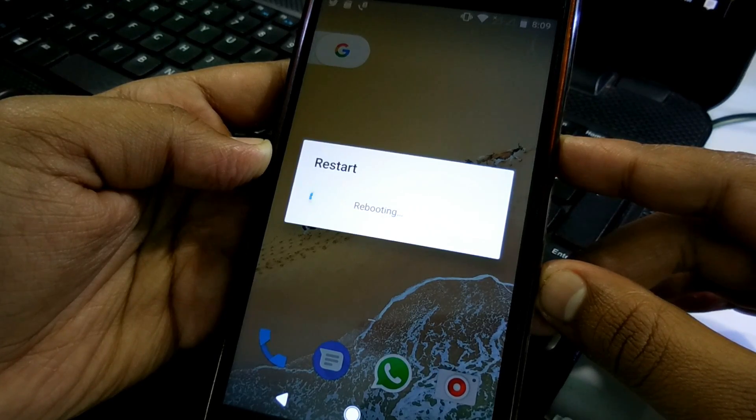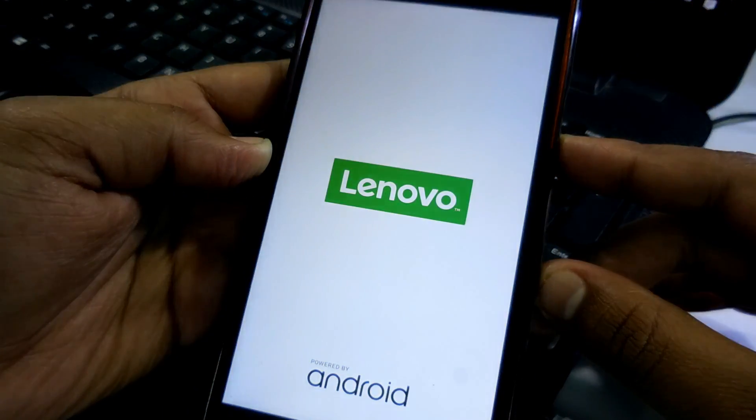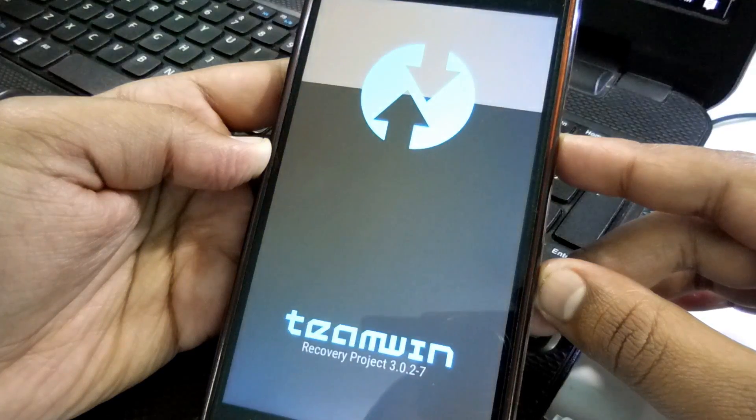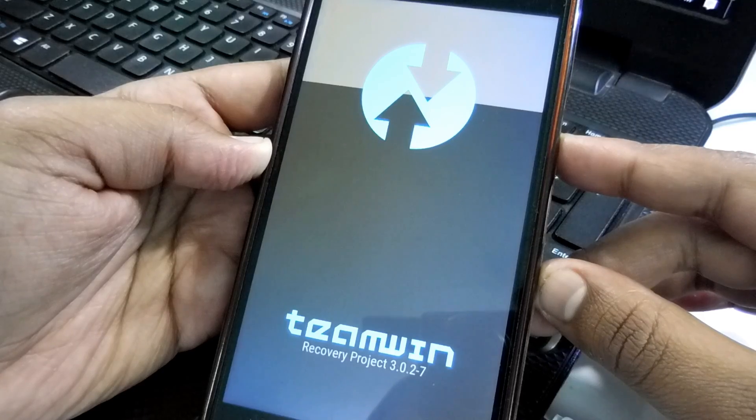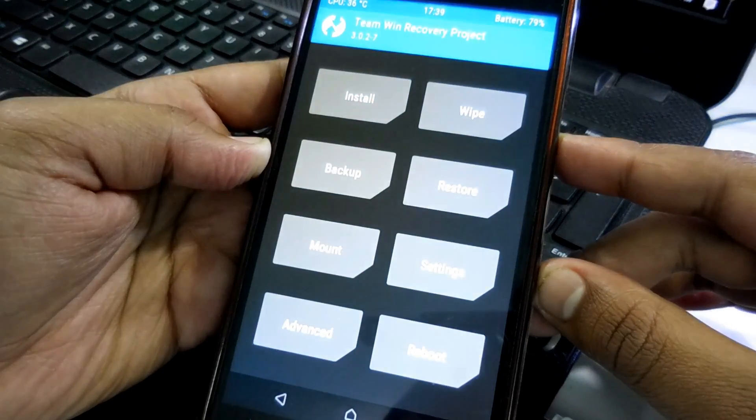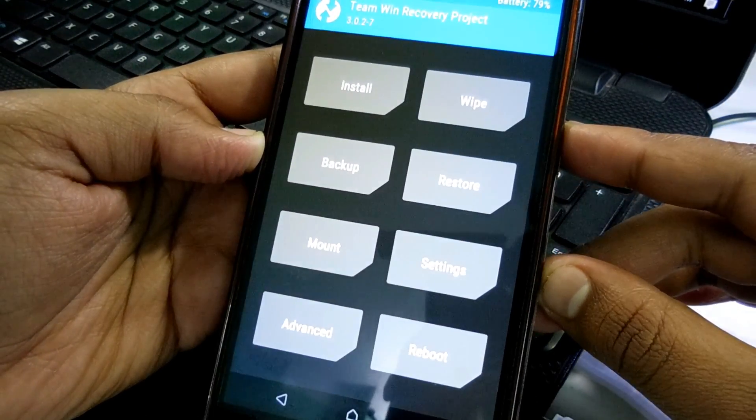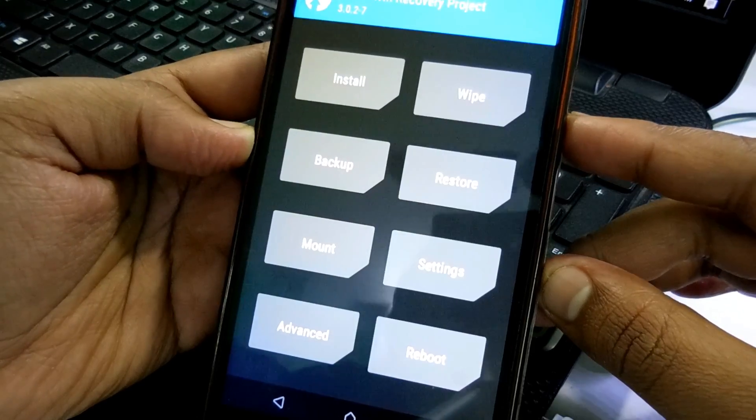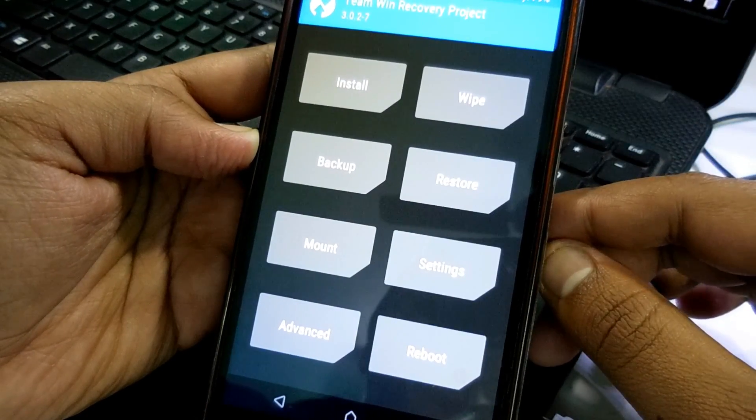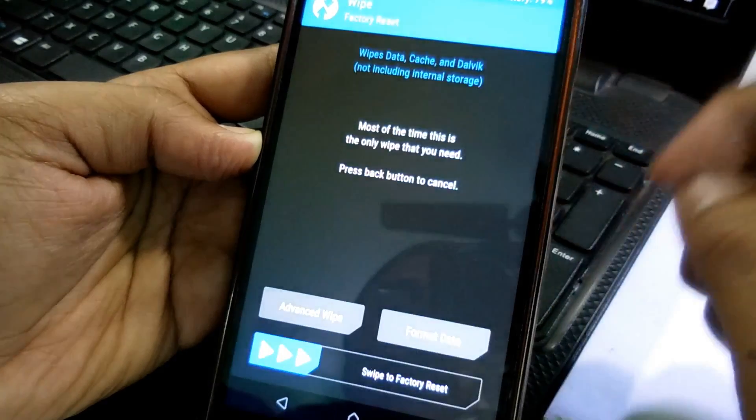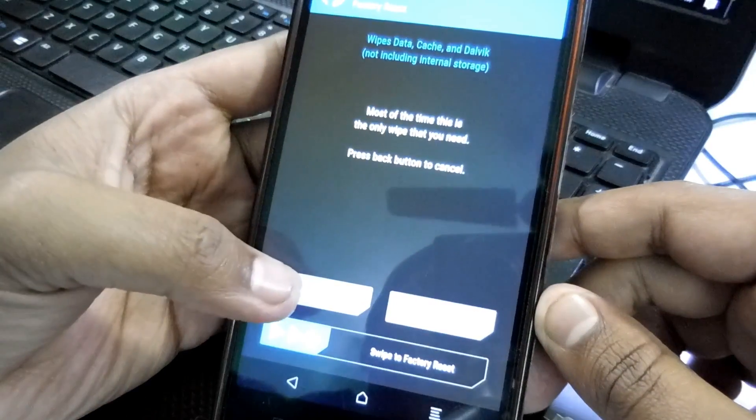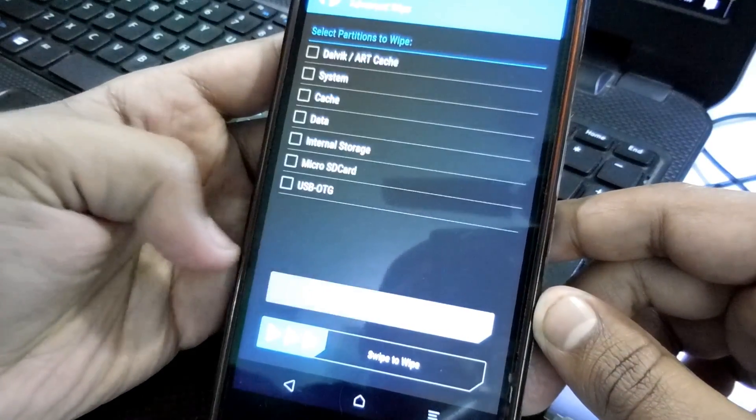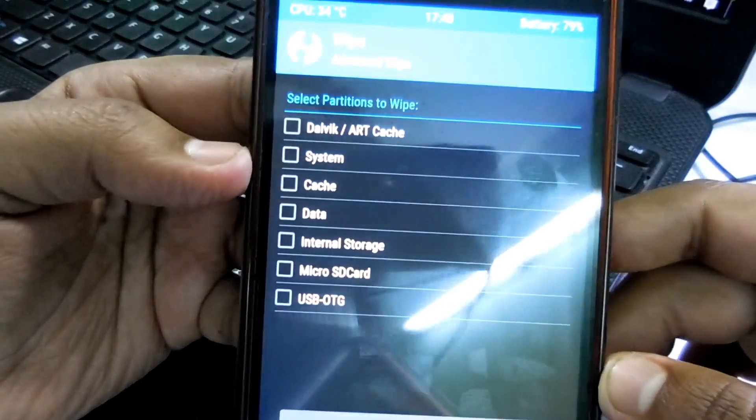As you can see I booted to the TWRP recovery and this is one of the latest versions. If your TWRP recovery is not new, then kindly follow a video. Link is in the description below and flash the latest version of TWRP recovery.